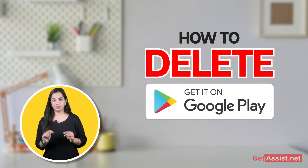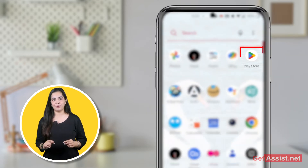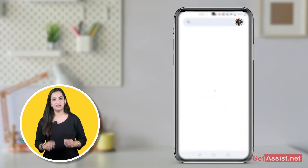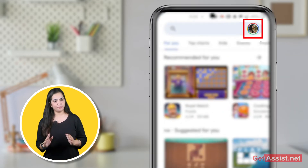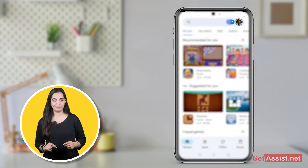So let's see how to delete your Google Play Store history. Open the Google Play Store app on your device, then tap on the profile icon in the upper right corner.